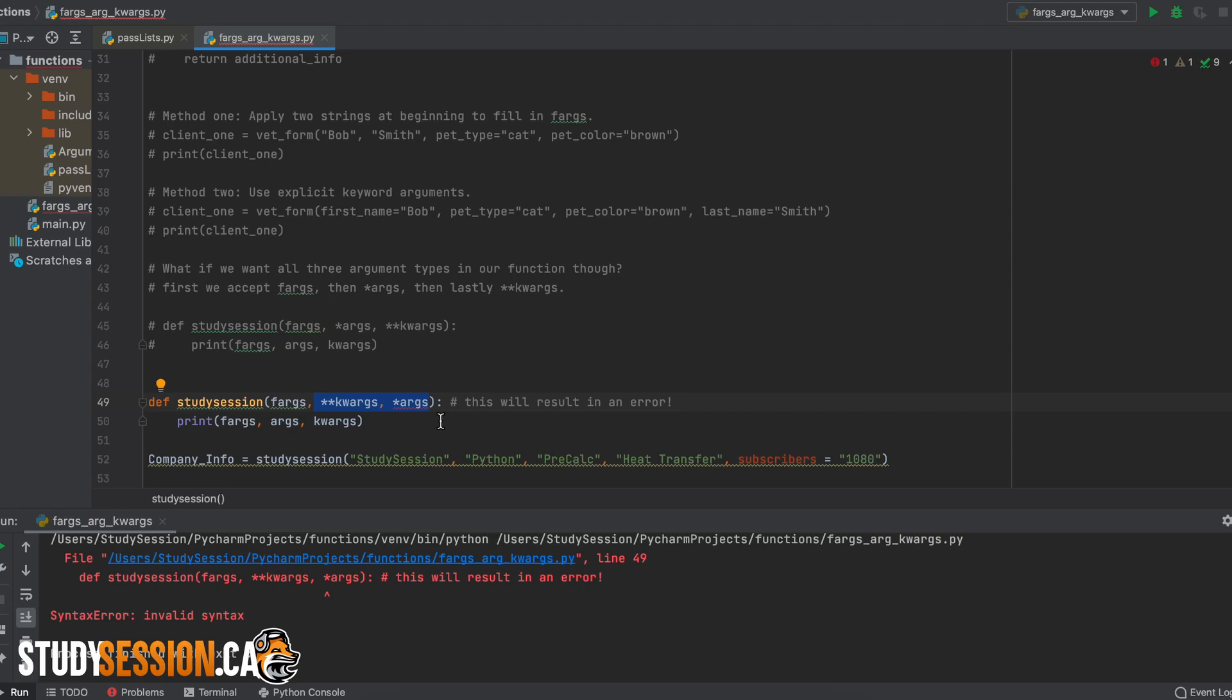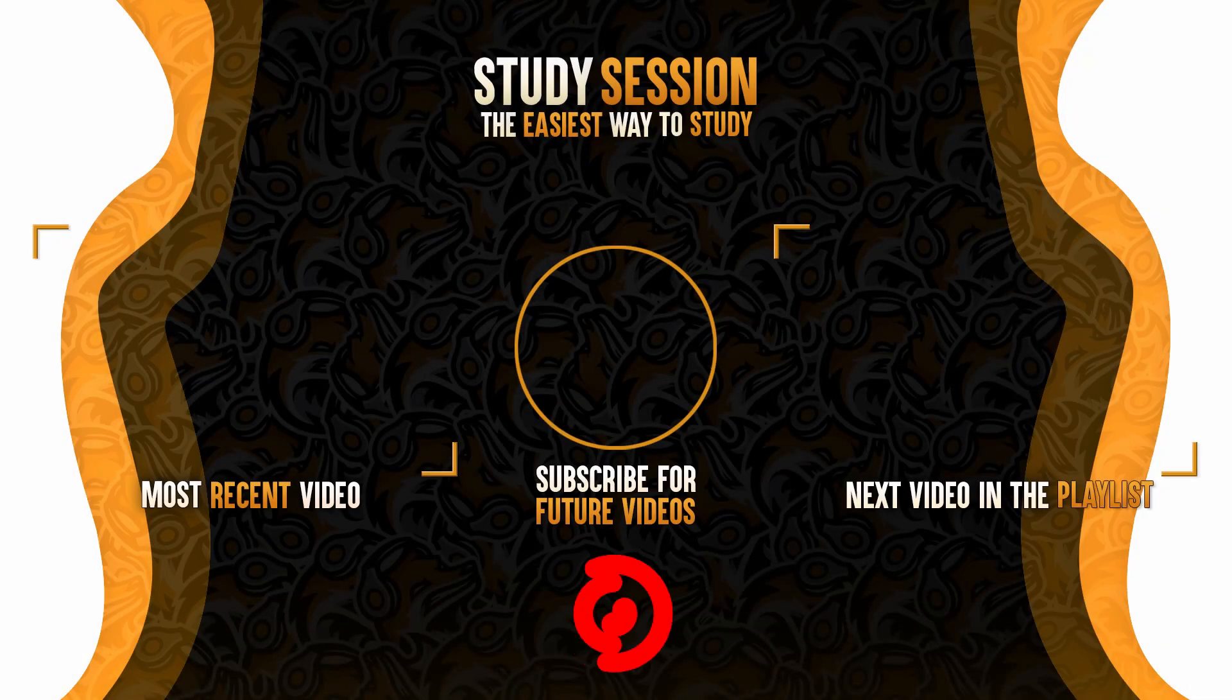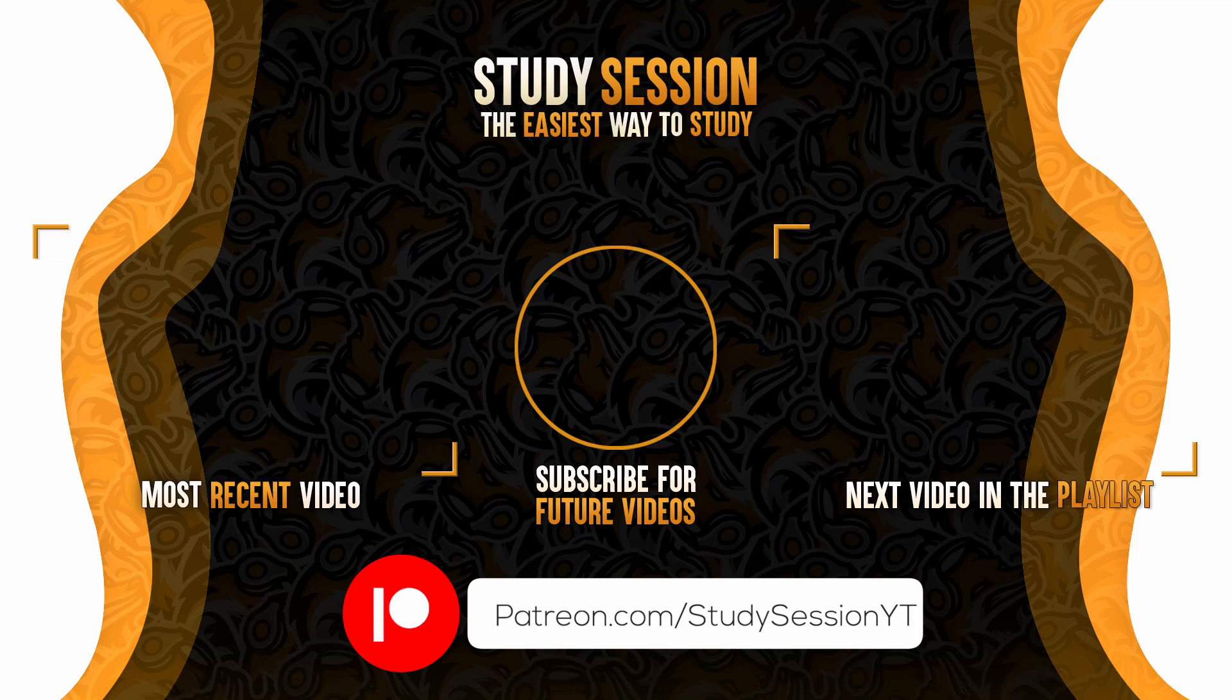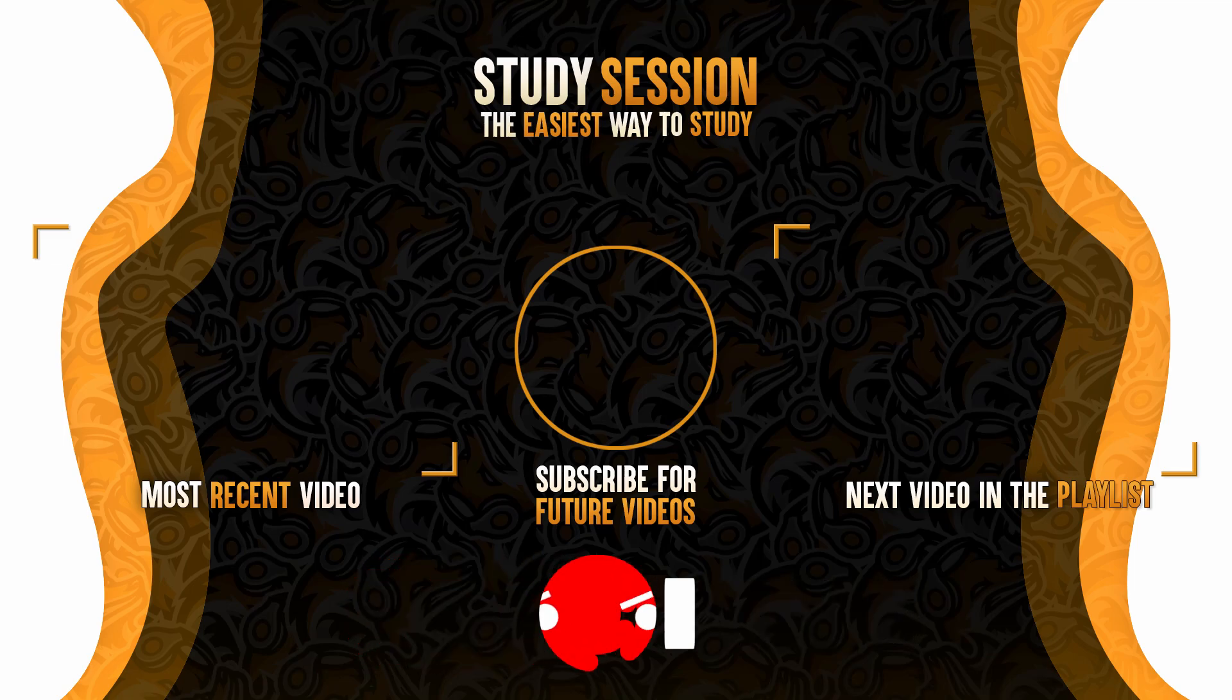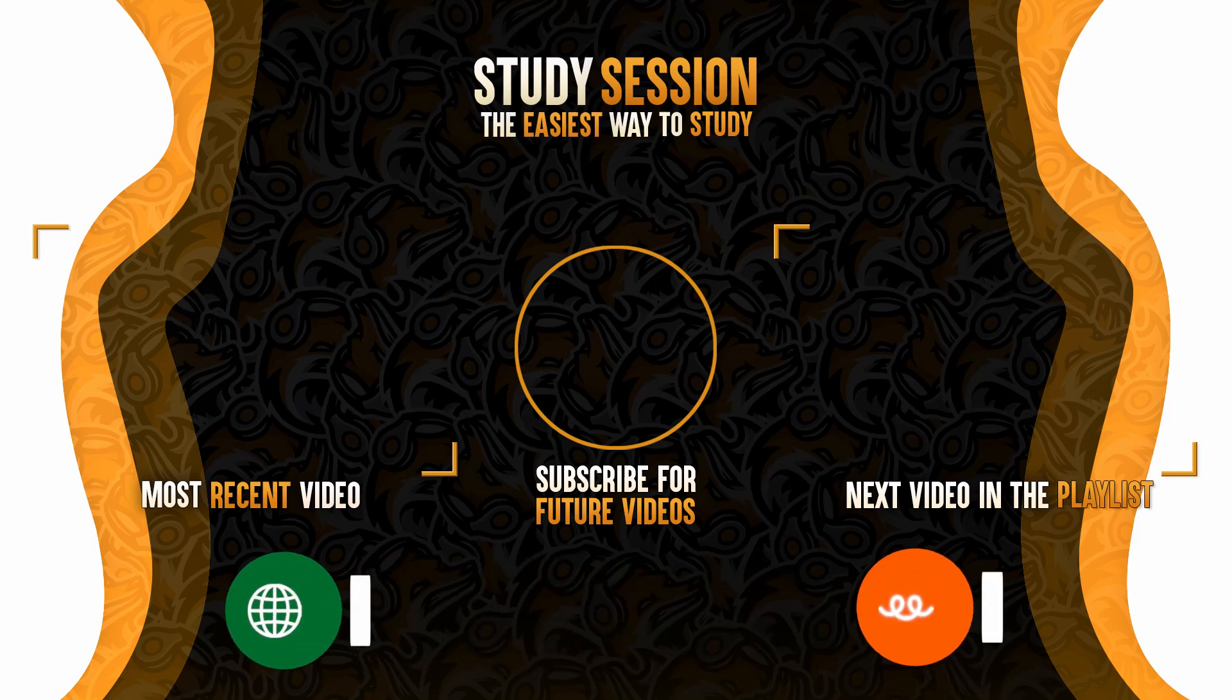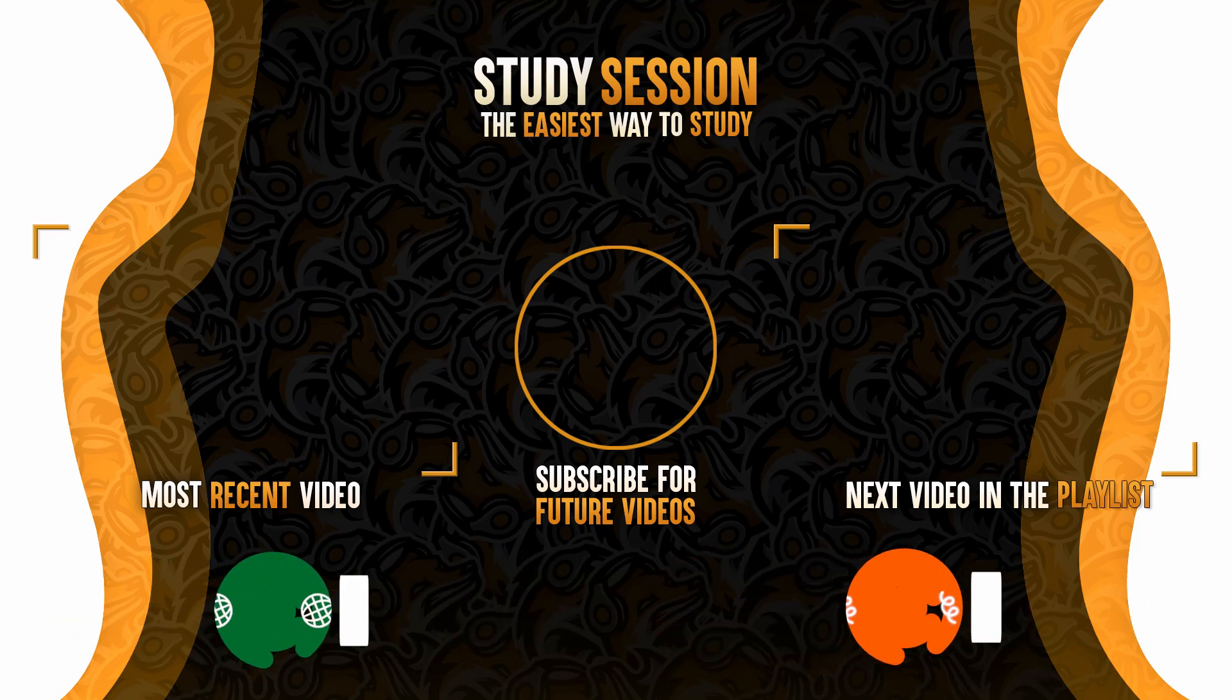Thank you for checking out this video and I hope it helped your understanding of the various argument types utilized when defining Python functions. If you enjoyed, please like and subscribe to support the channel. However, if you have any comments, questions, or concerns about the information I provided in this video, please leave a comment down below and I will do my best to address your concerns.